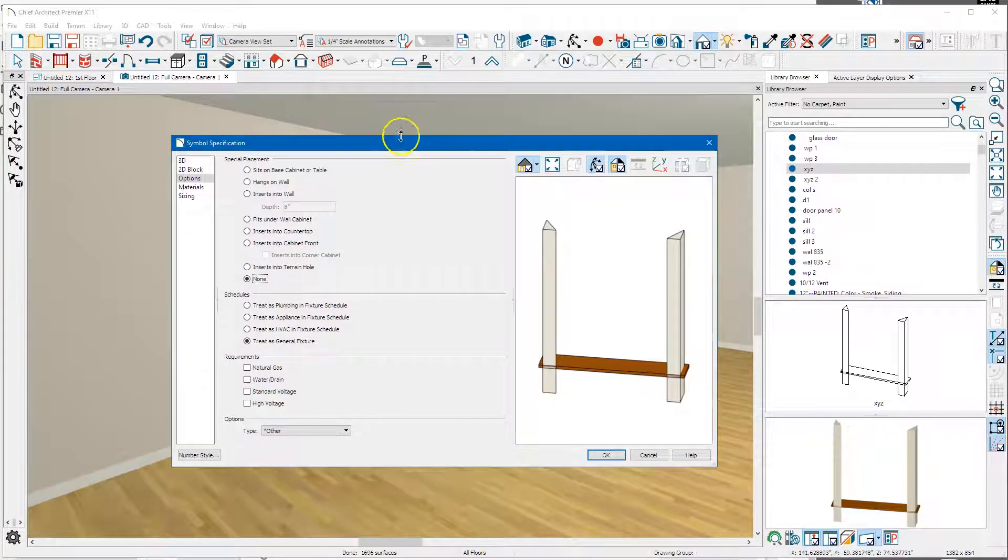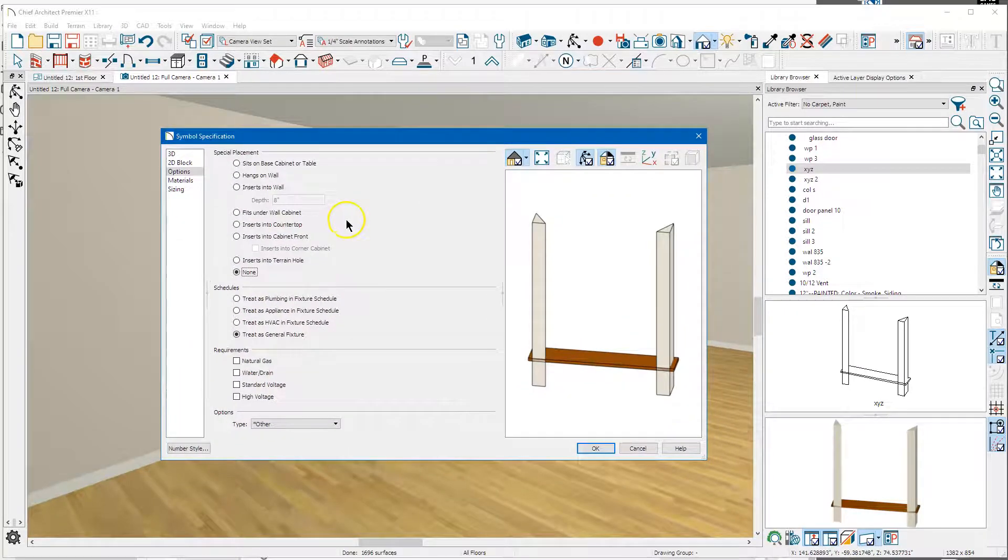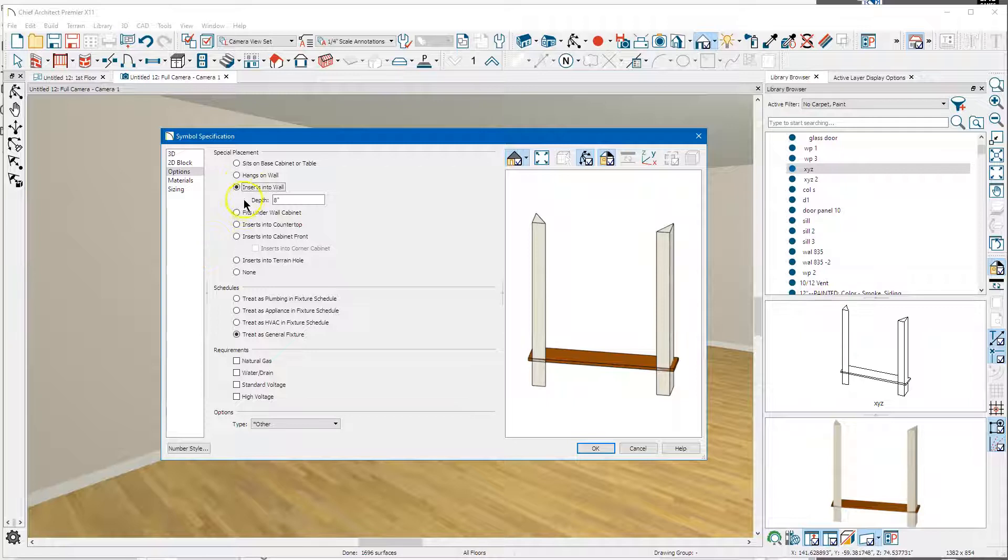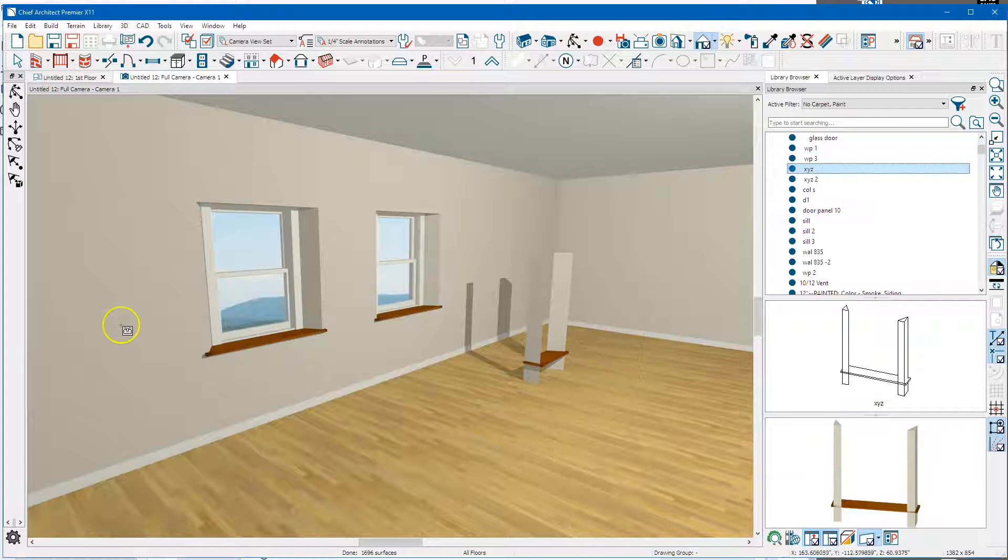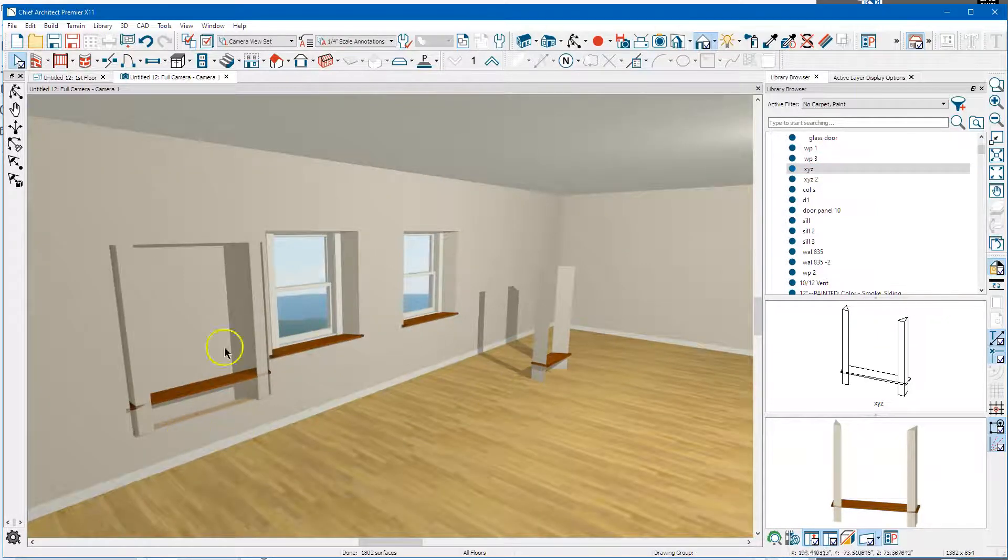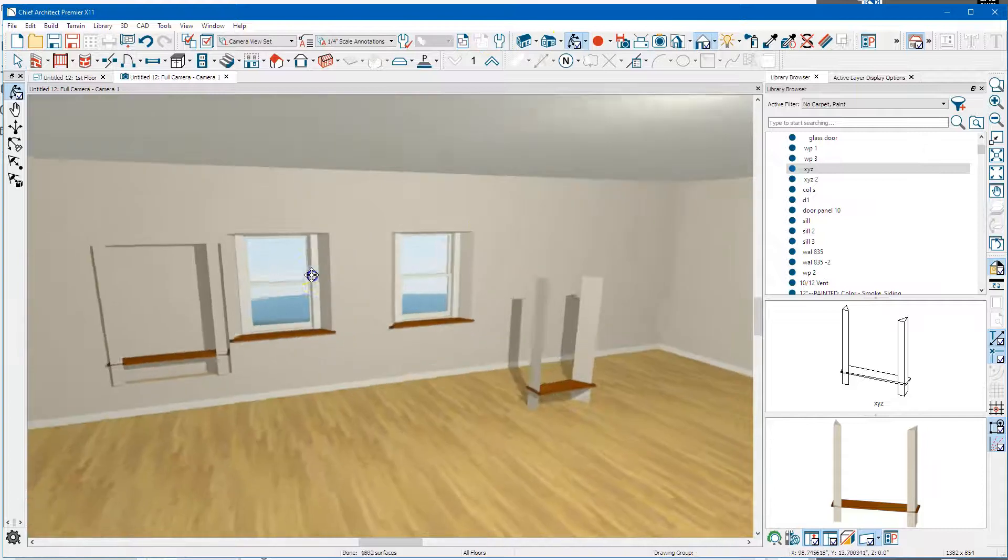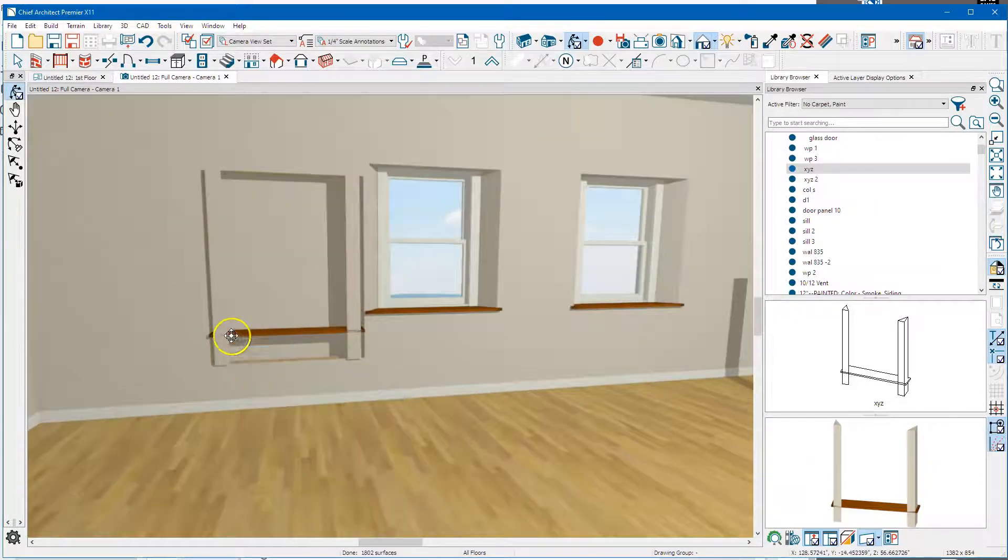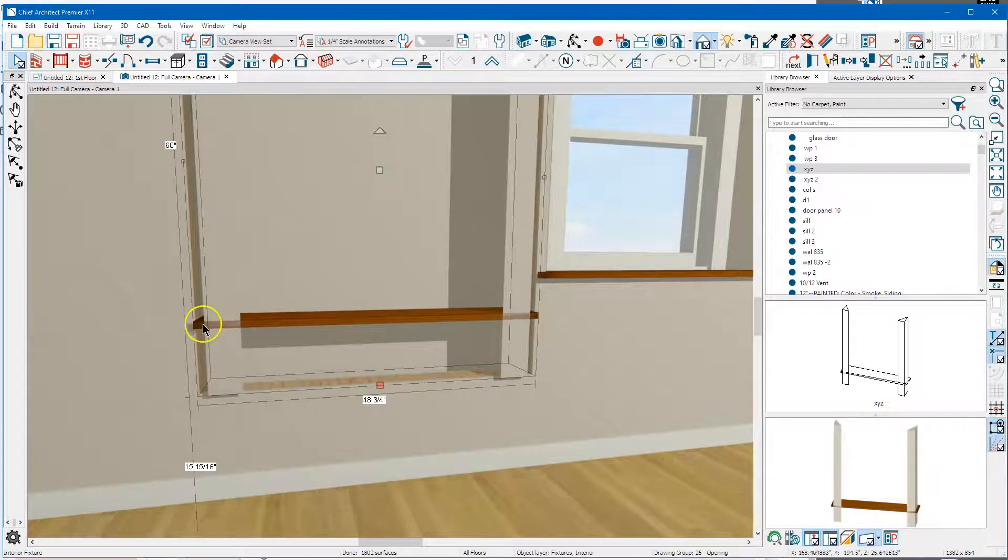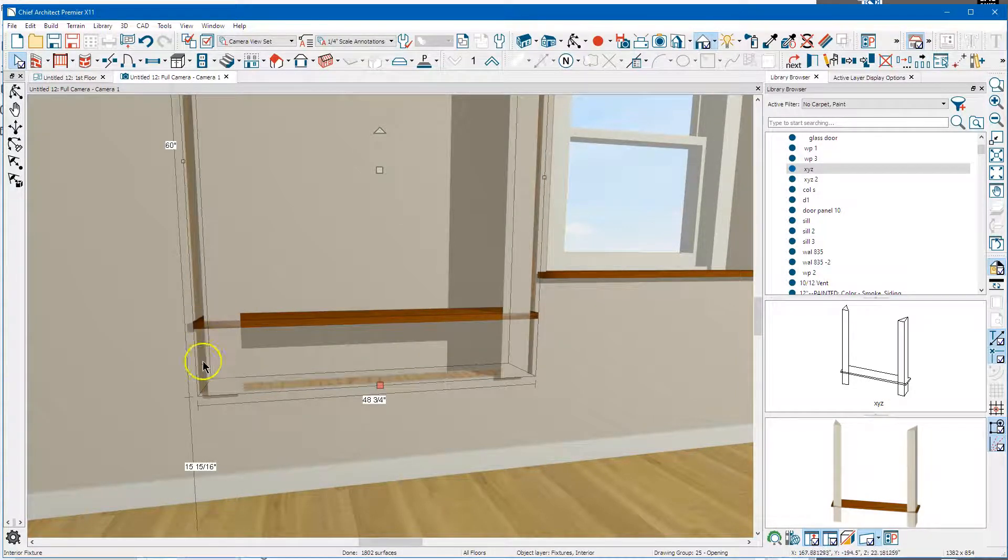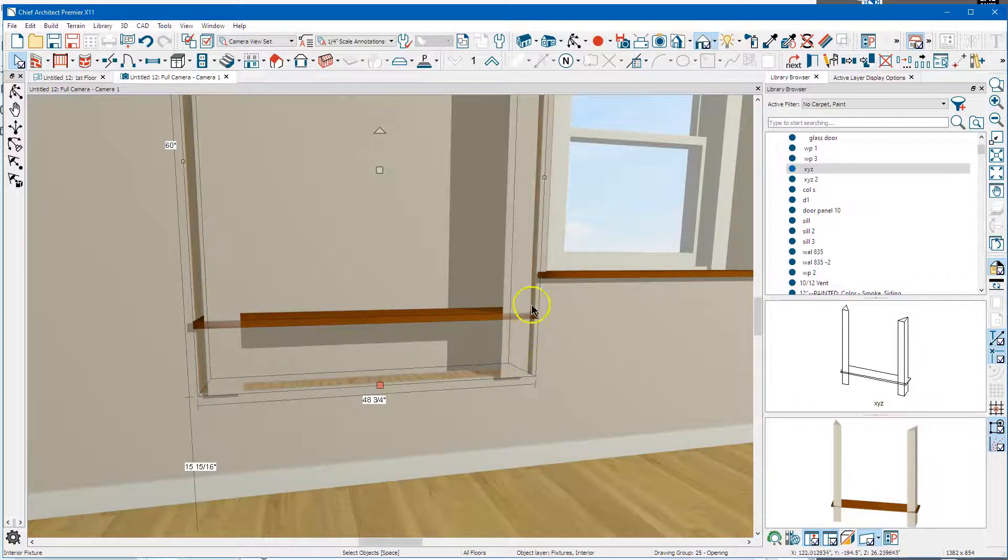One of these is millwork and one of these is a fixture. This one is a fixture and you can see here that you can set it to 'inserts into wall' and you can give it a depth. The problem with that is - that's backwards - but you can see the problem with that is these horns on this that stick out here. The program sees the entire width here, so it's going to cut a hole.